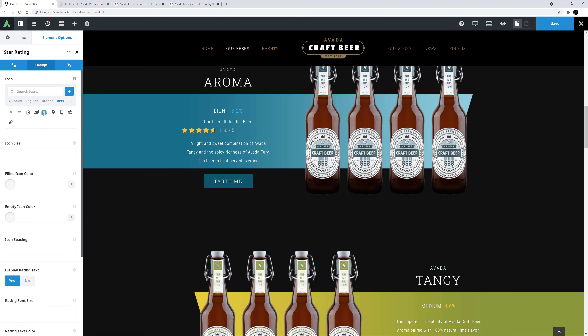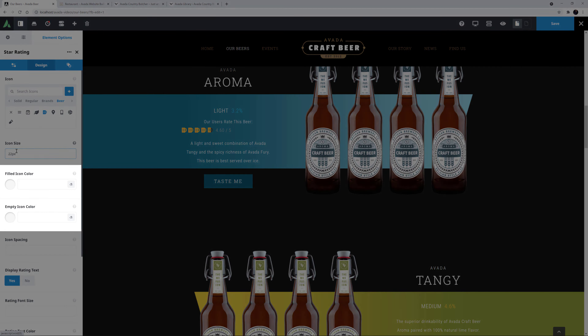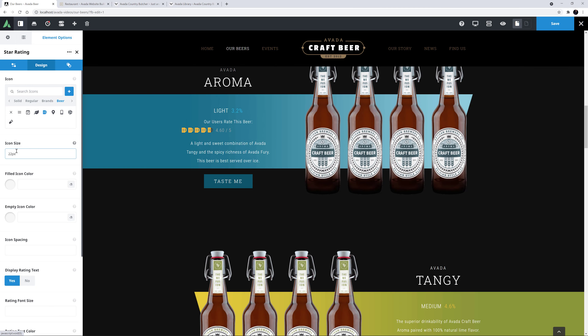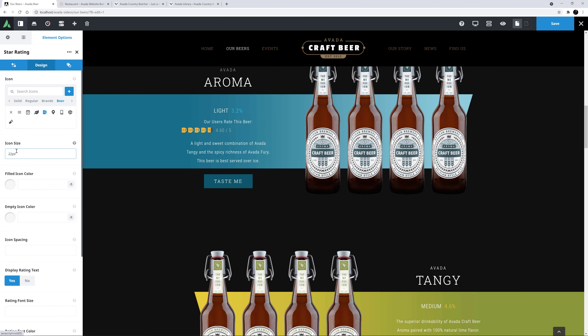Under this, you can determine the icon size. Here I might make them a little bigger, at 22 pixels. Then there's the Filled icon color and the Empty icon color. These can be any colors you wish, but I'm happy with the defaults. There's also an option below to control the spacing of the icon, giving you lots of control over how it looks.